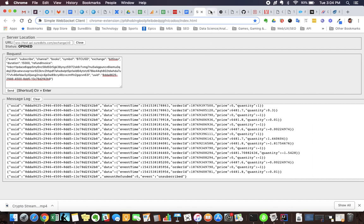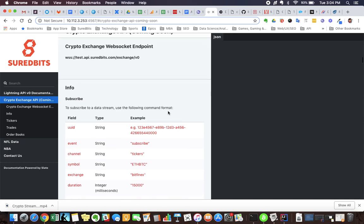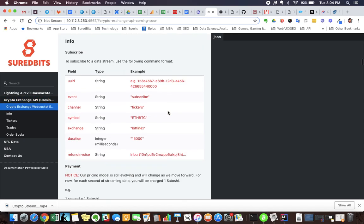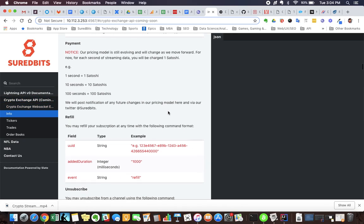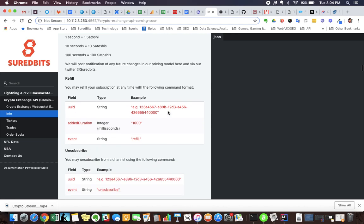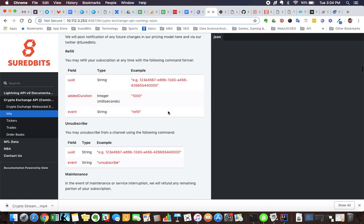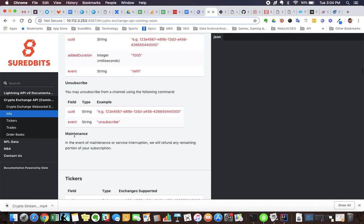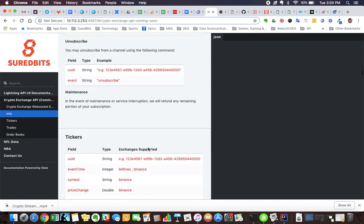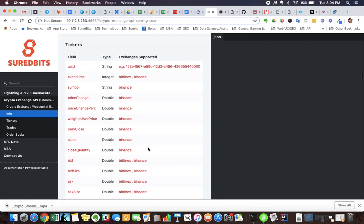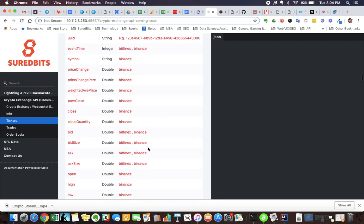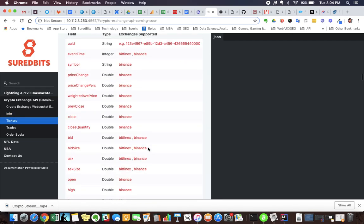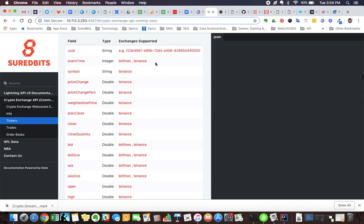So that's a quick preview of the order books. We're pretty excited for it. You will see here in the docs, give you a quick look at this. We talk a little about the details about payment and refill, unsubscribe happens in the event of maintenance. We have a couple other channels for tickers to stream ticker information, and wherever possible, we detail what exchanges currently support which fields.